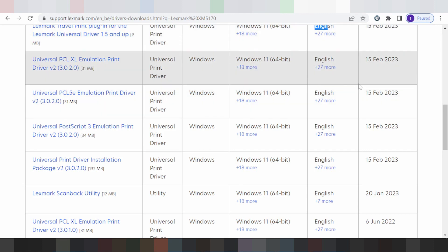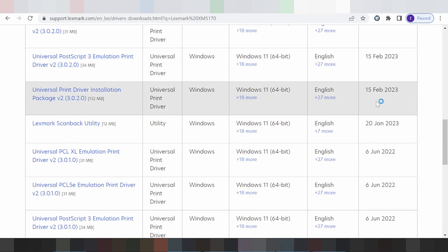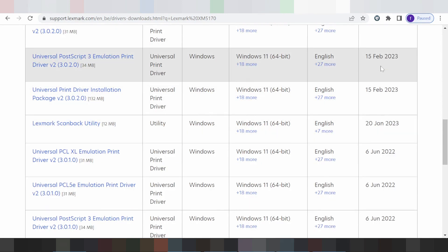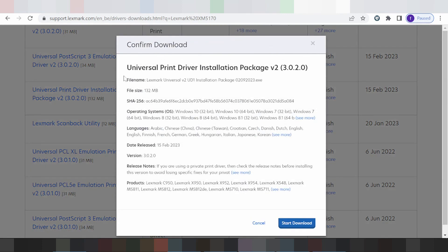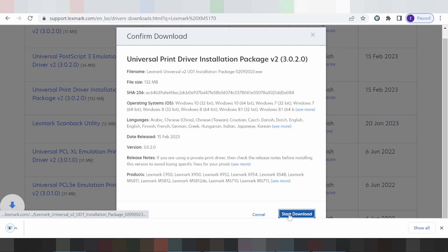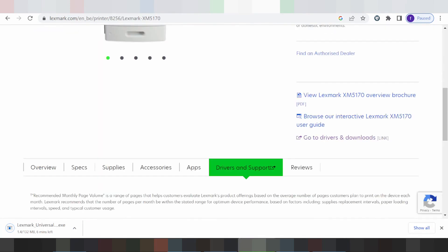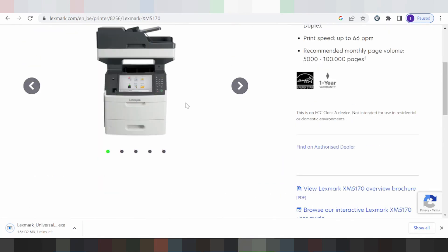I recommend you download the package — the universal print driver installation package. Click here for the package, then click here and click here to proceed.